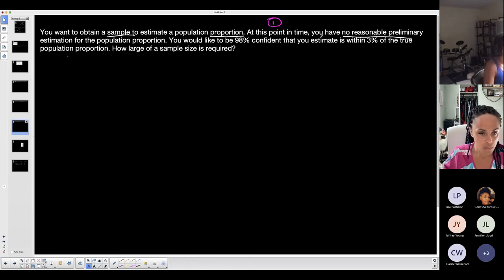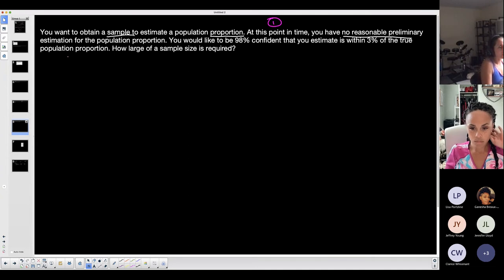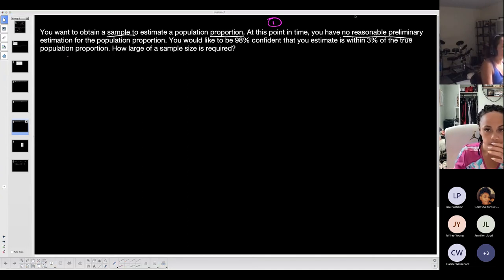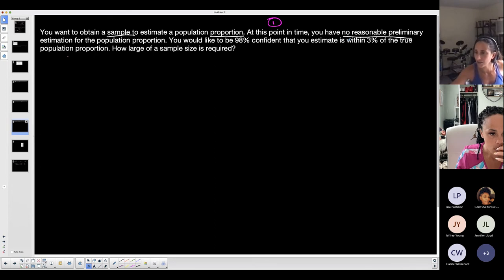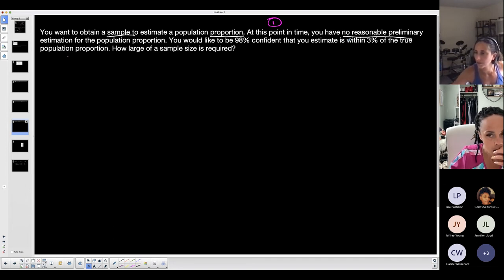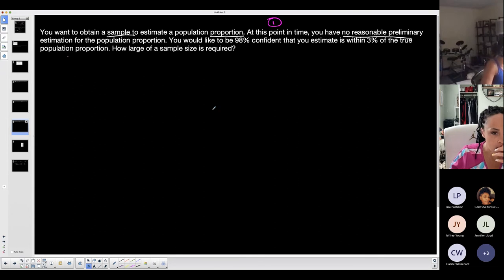If this example had said something like 'you know that approximately 23 percent of the sample...' — something like that — that's an indication you do know something about p-hat, and that would be formula two. But when they say 'no reasonable preliminary estimation,' p-hat is unknown. I don't see any examples where p-hat is known here, so this is formula one again, and this is the one I'll calculate.